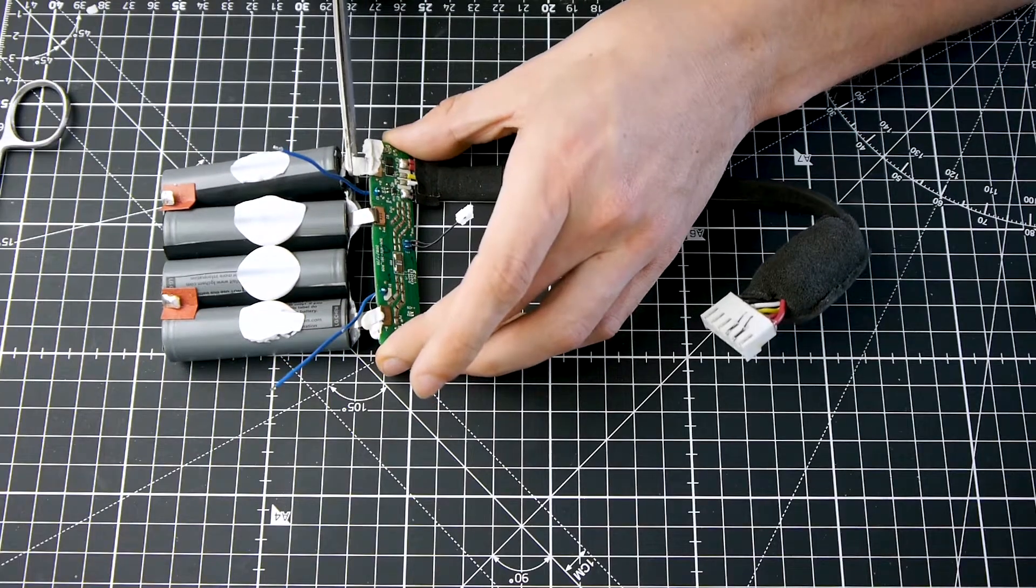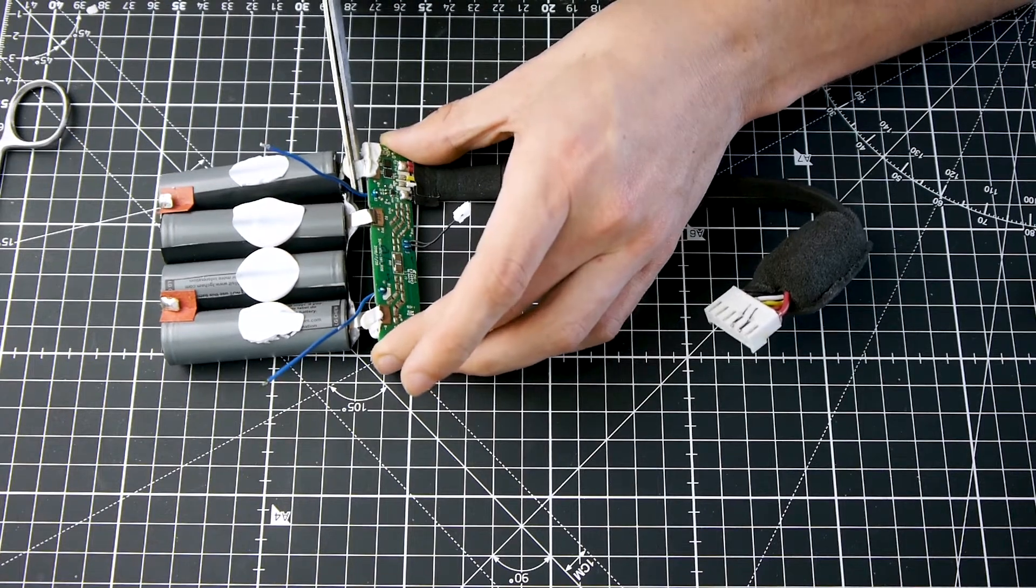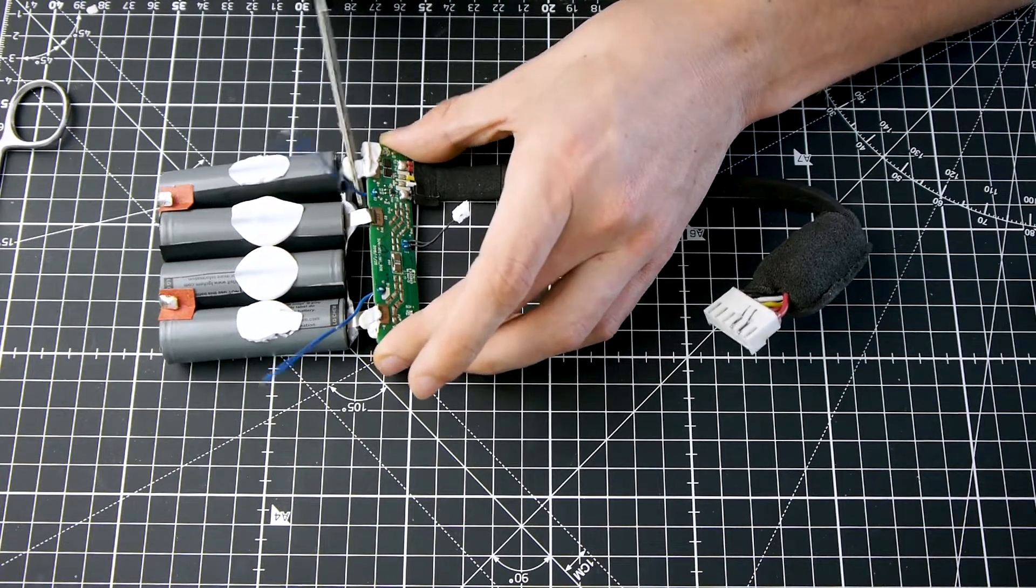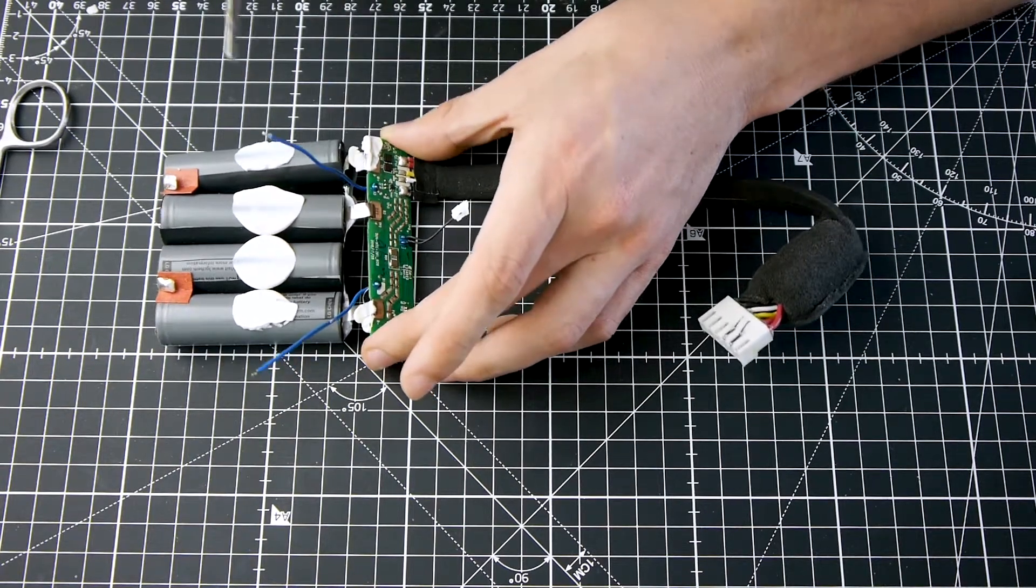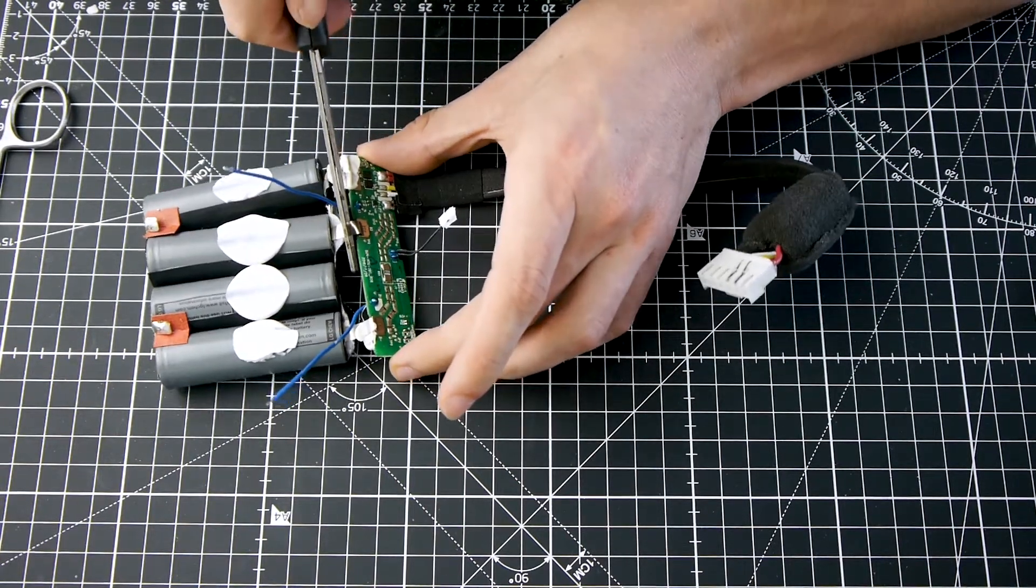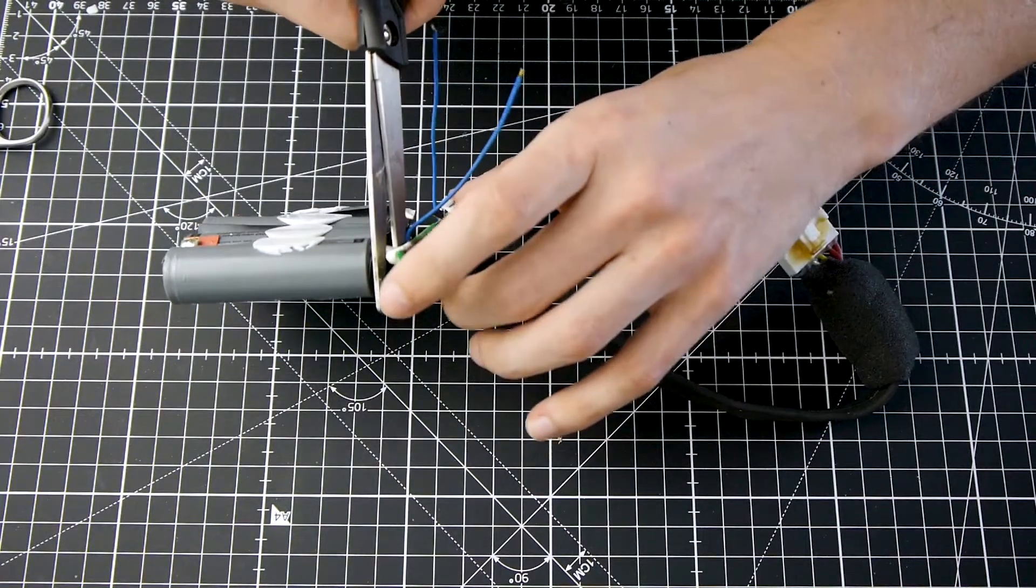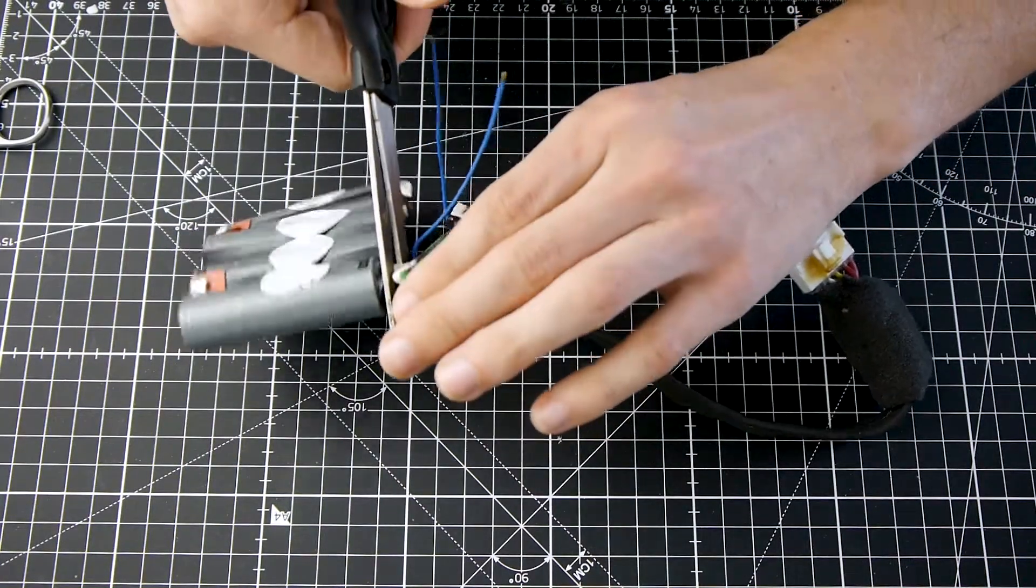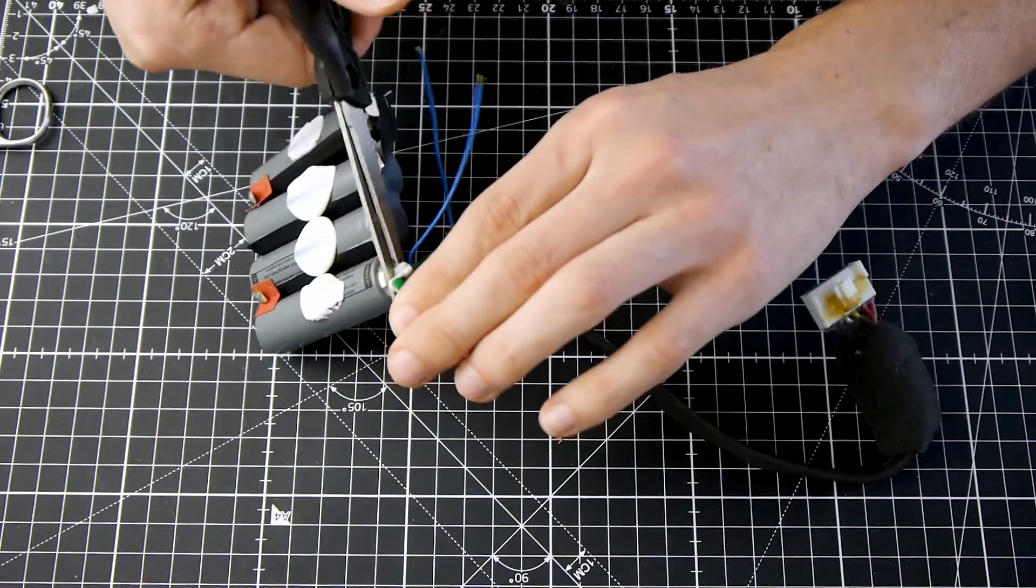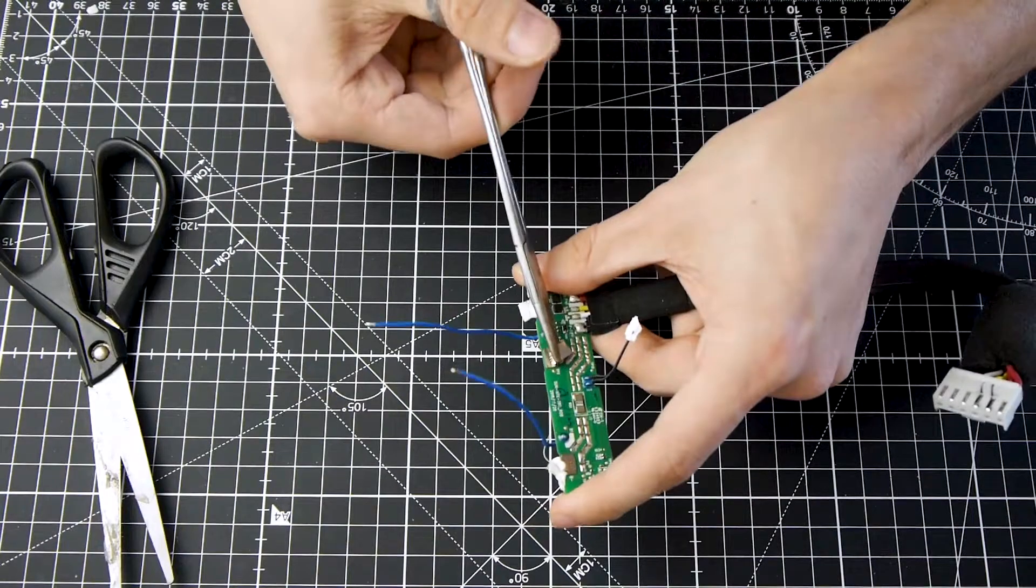Now you can cut the connection to the BMS. Again, do not touch any other parts accidentally. I remove the remaining nickel strips.